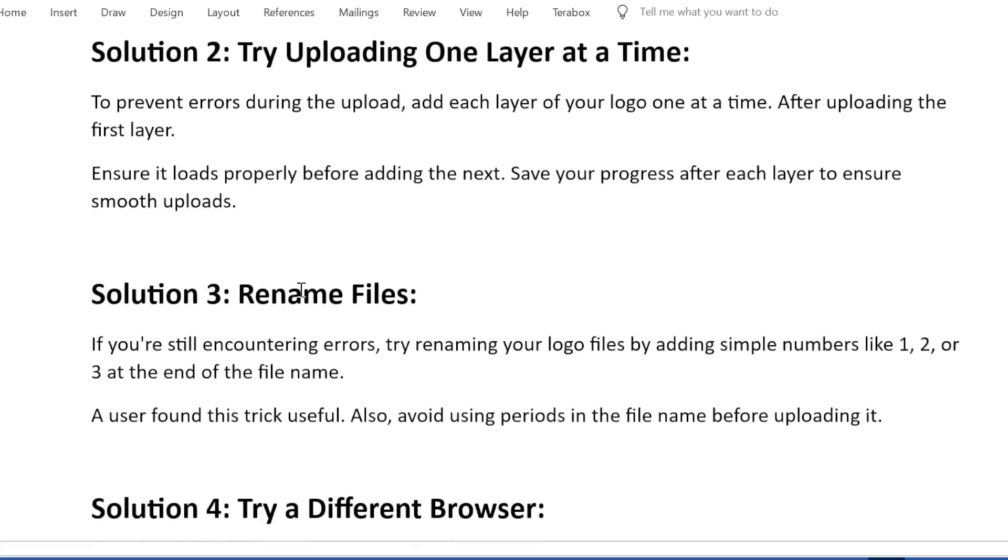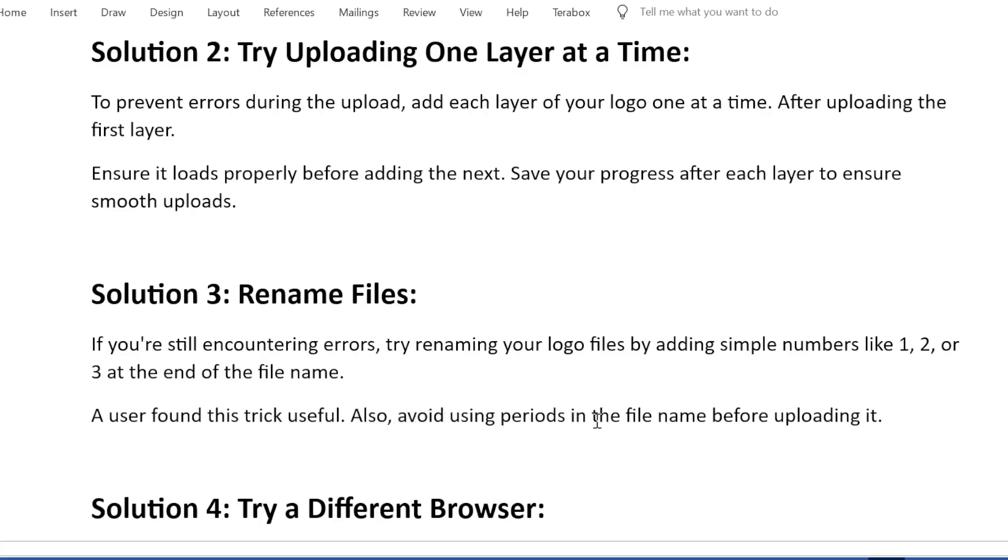Solution 3: Rename files. If you're still encountering errors, try renaming your logo files by adding simple numbers like 1, 2, or 3 at the end of the file name. A user found this trick useful. Also, avoid using periods in the file name before uploading it.